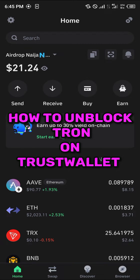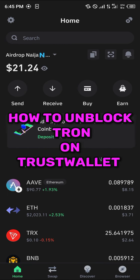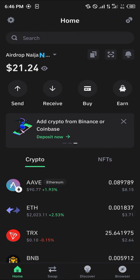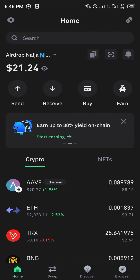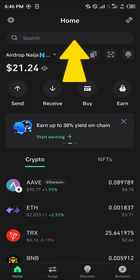Welcome to another quick tutorial video. In this short tutorial I'm going to be showing you how you can unblock your Tron on Trust Wallet. It's quite easy to unblock Tron on Trust Wallet. All you need to do is find the Tron — and the Tron we're looking for today is the native Tron.